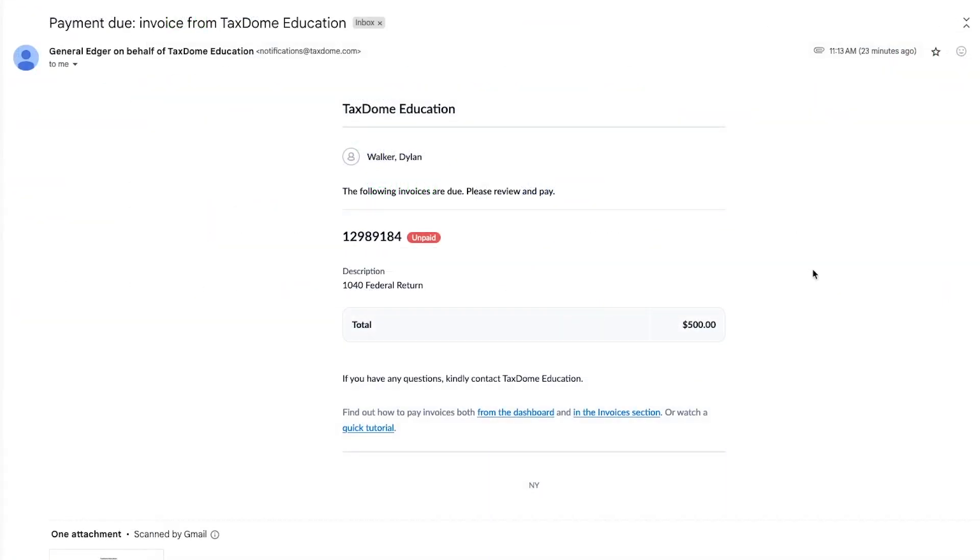The recipients will receive an email with the invoice, allowing them to pay directly without logging into the client portal. That's it for how to remind your clients to pay.